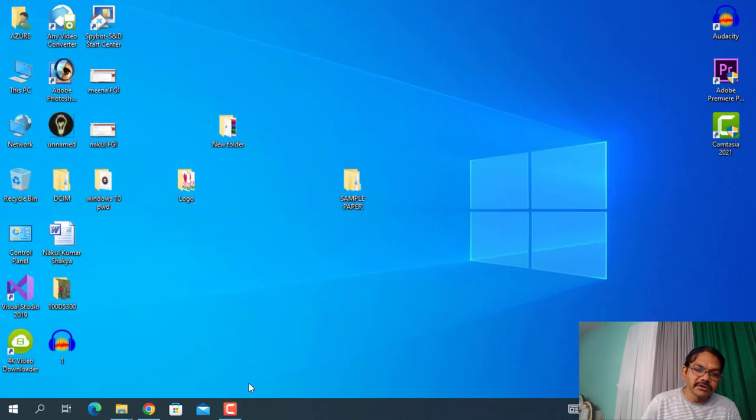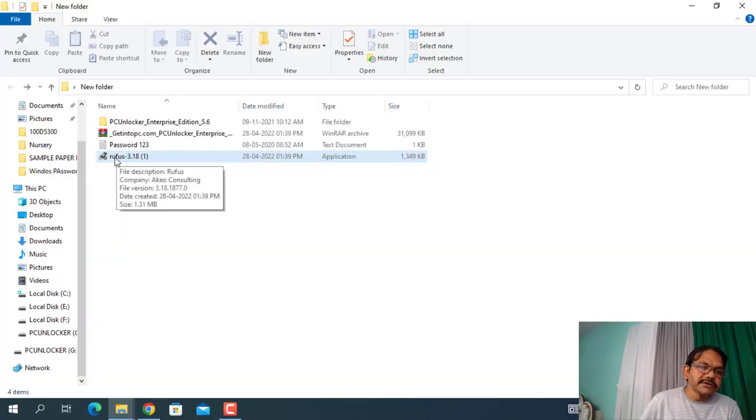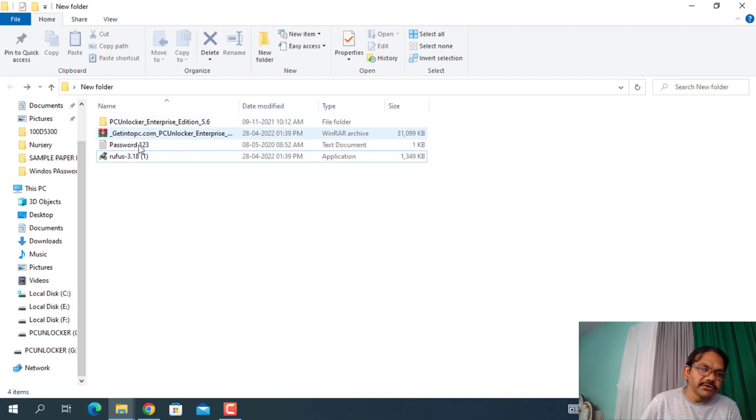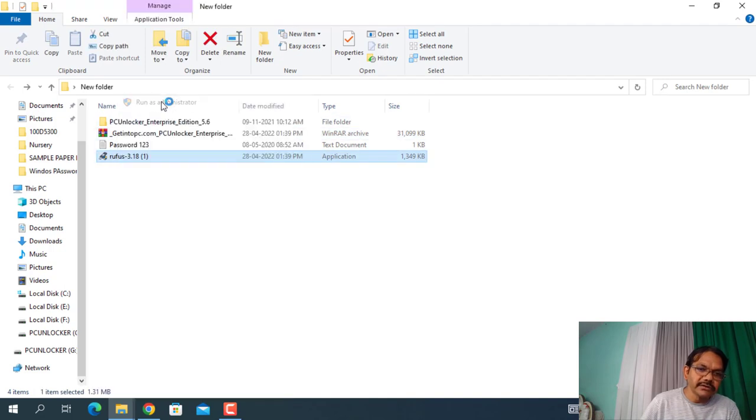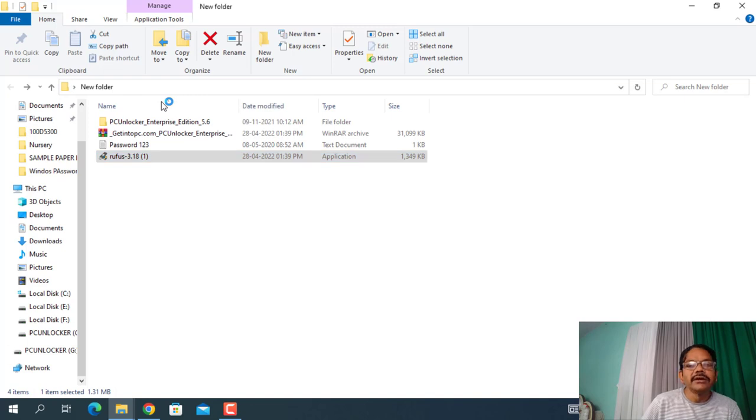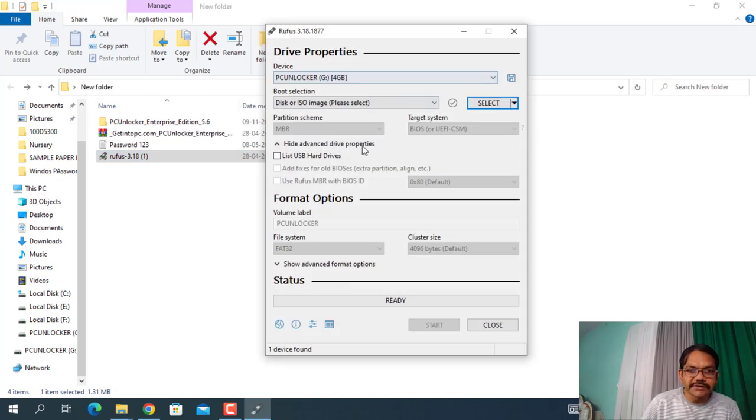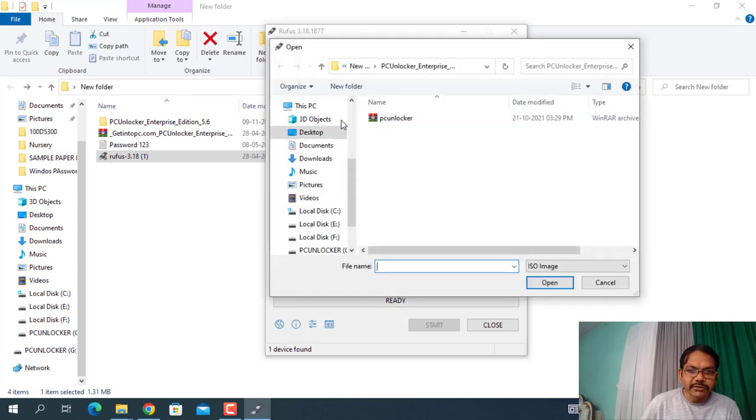Beautiful. So friends, we are having the software over here. Just click on Rufus, right click and click on Run as Administrator. Click on Yes, and here is the interface of Rufus. Just select over here the PC Unlocker address.